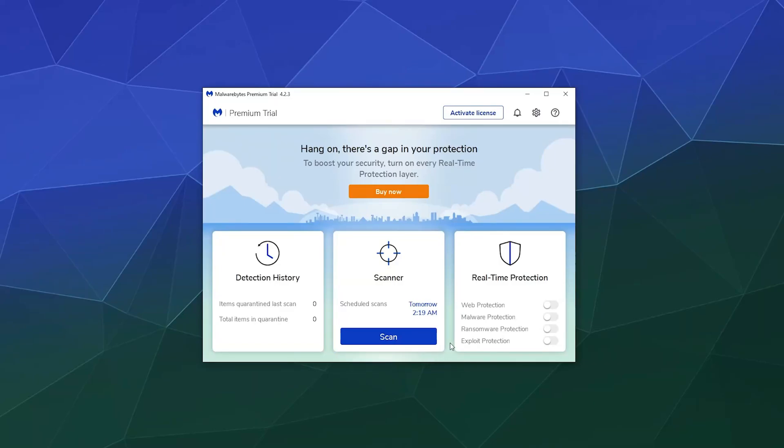Today to talk about Malwarebytes, what is it? It's a virus scanning program to make sure there's nothing weird on your computer that might cause damage to it, allow hackers to steal your information or anything else that might be nefarious on your system.